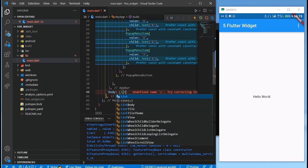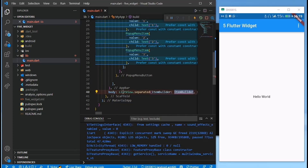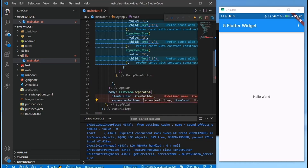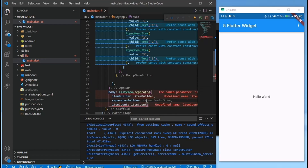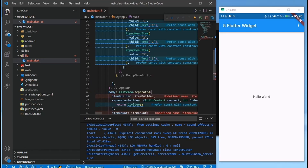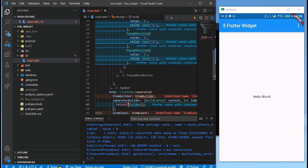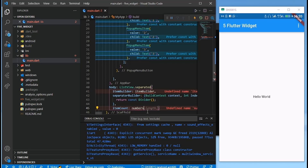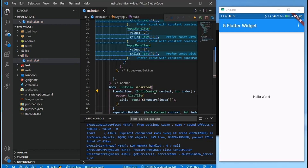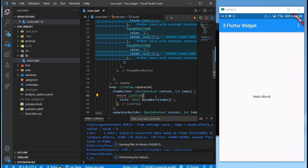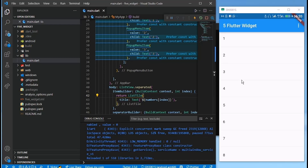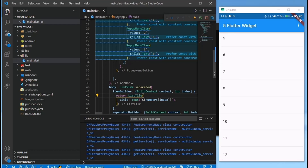In our body we use ListView.separated, which puts a line between list items. The separatorBuilder takes a BuildContext and index and returns a Divider. We set itemCount to numbers.length, and the itemBuilder returns a ListTile using the number at that index. You can see the lines under each list item.